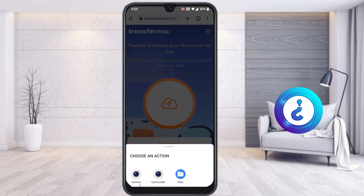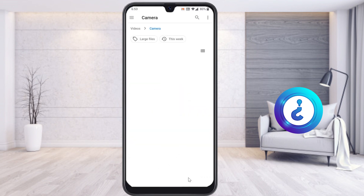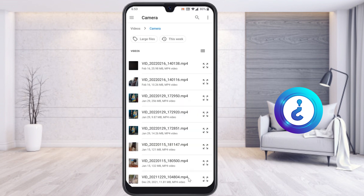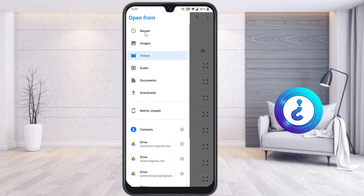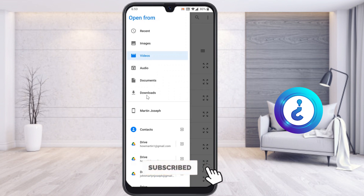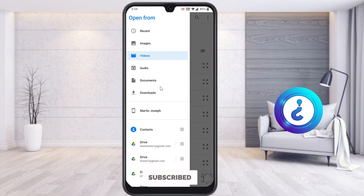Once you click 'Start,' it will ask you to upload a file — whether from your camera, audio recordings, or any other files. From your mobile files, you can choose large files such as videos, downloads, or any other content stored in your mobile phone.